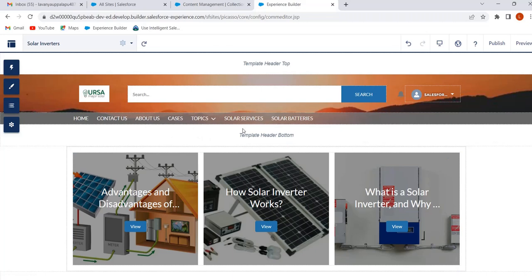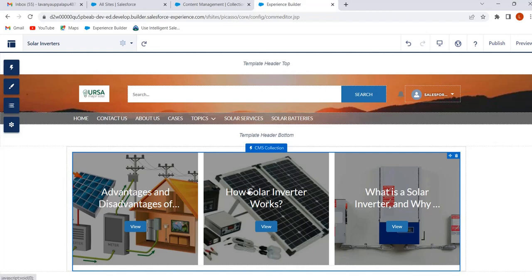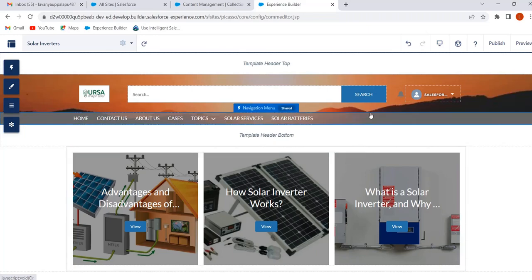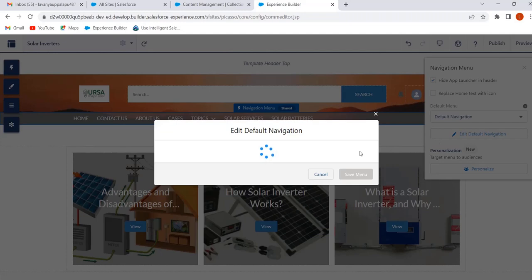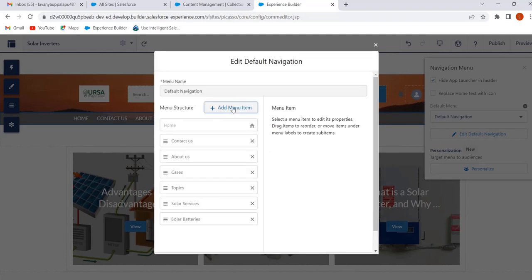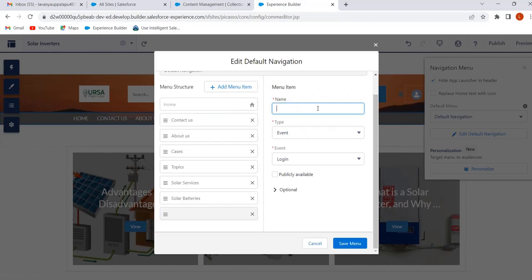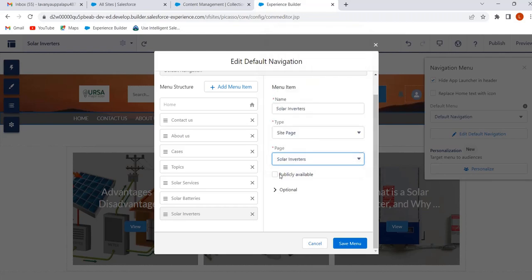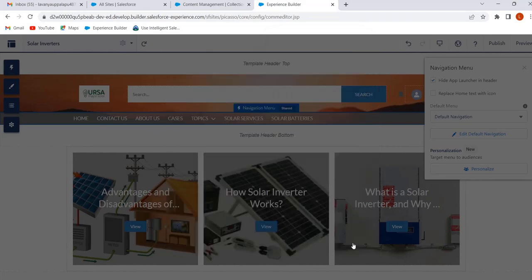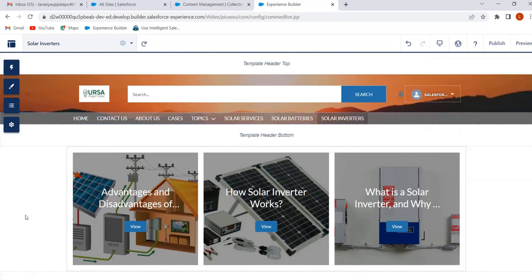Similarly, I have created two pages — one for Solar Services and one for Solar Batteries — and added those to the navigation menu. Now we will add the Solar Inverters collection page to the navigation menu as well. Go to Navigation Menu, click on Edit Default Navigation, click on Add Menu Item. Give the name Solar Inverters, select type Site Page, select the page Solar Inverters, select Publicly Available, and click on Save Menu.